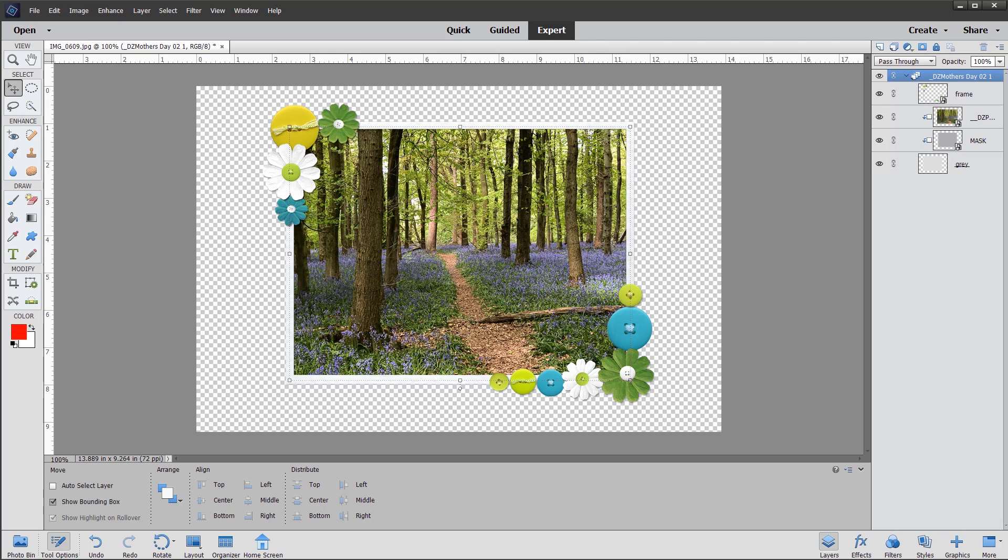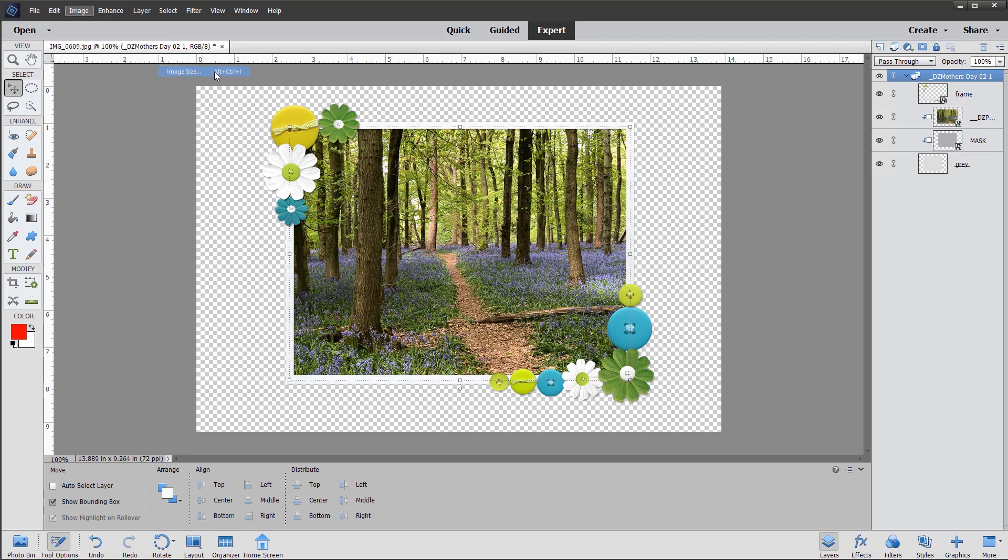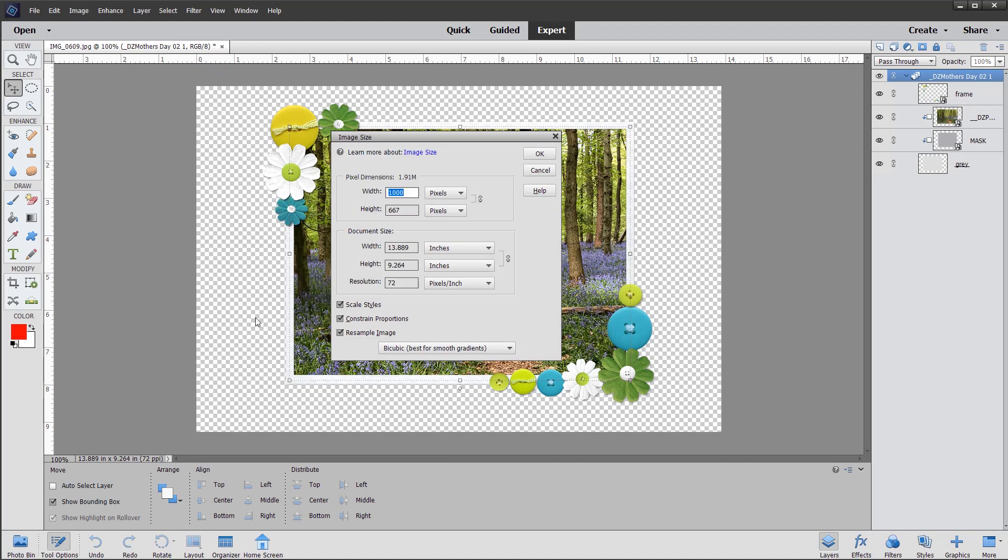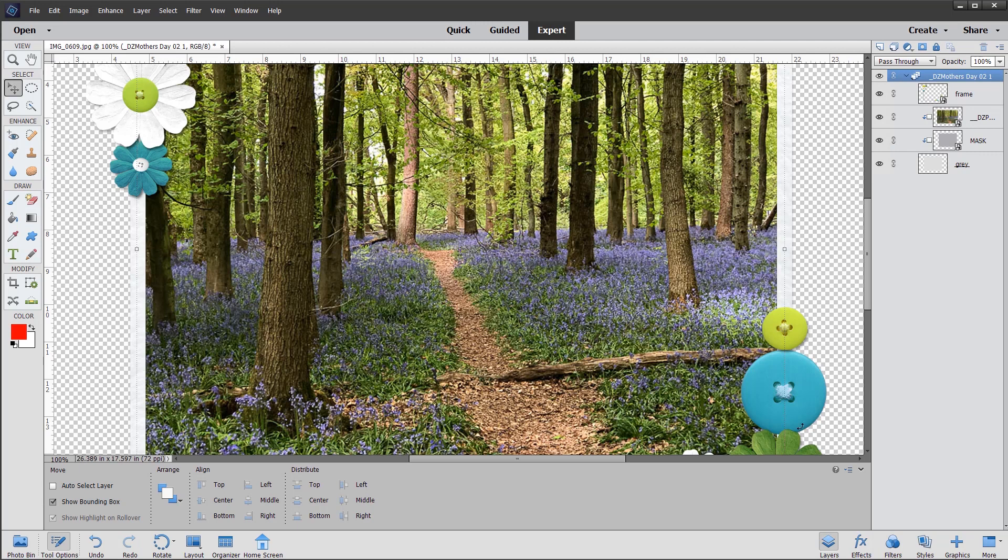So what I'm going to do first is make myself some more space by going to the top menu image. I'm going to click on resize image size. And I'm going to add five inches to the width, making it 18 and five inches to the height, making it 17 and click OK.